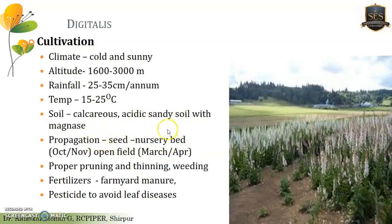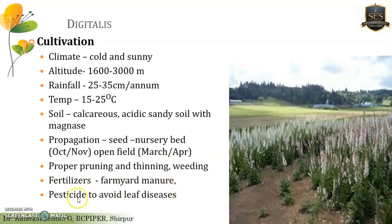For propagation, seeds are initially sown in nursery beds because digitalis seeds are very small in size and their viability is very low. After nursery establishment, seedlings are transferred to open fields. Proper pruning and thinning are required throughout the plant's life. It also requires proper fertilizers and farmyard manure for good results. Pesticides are applied to avoid leaf diseases.